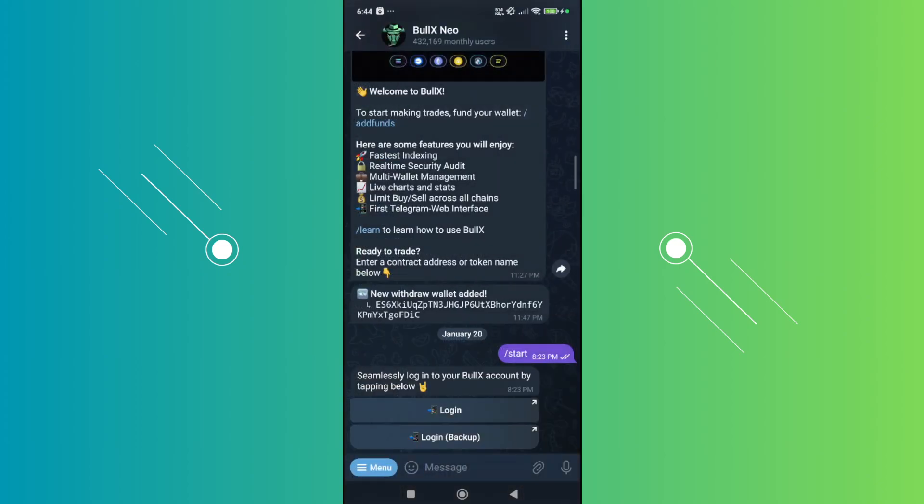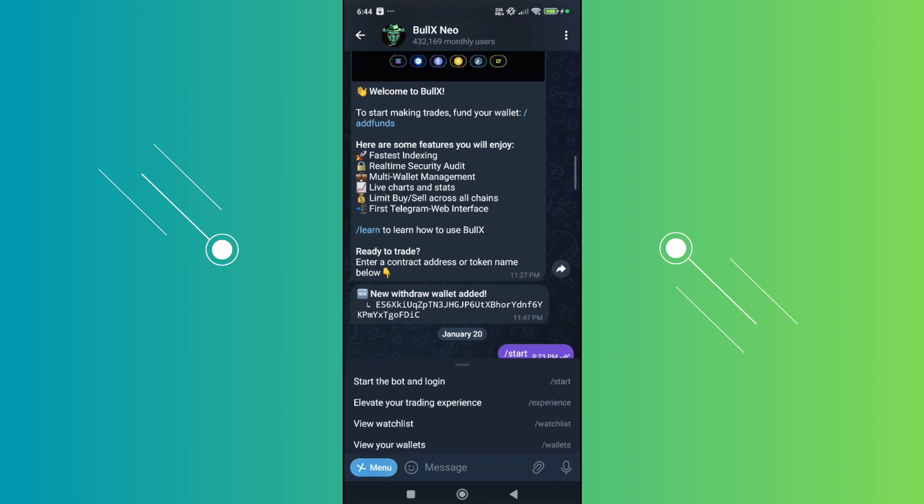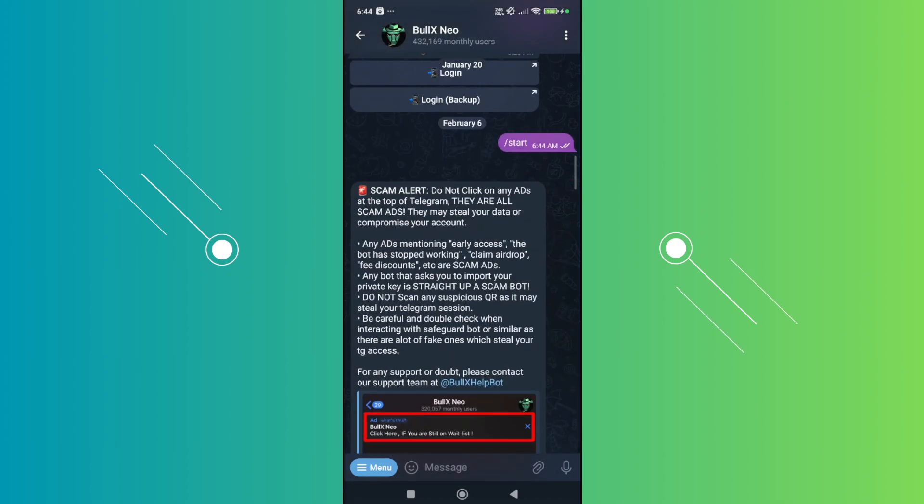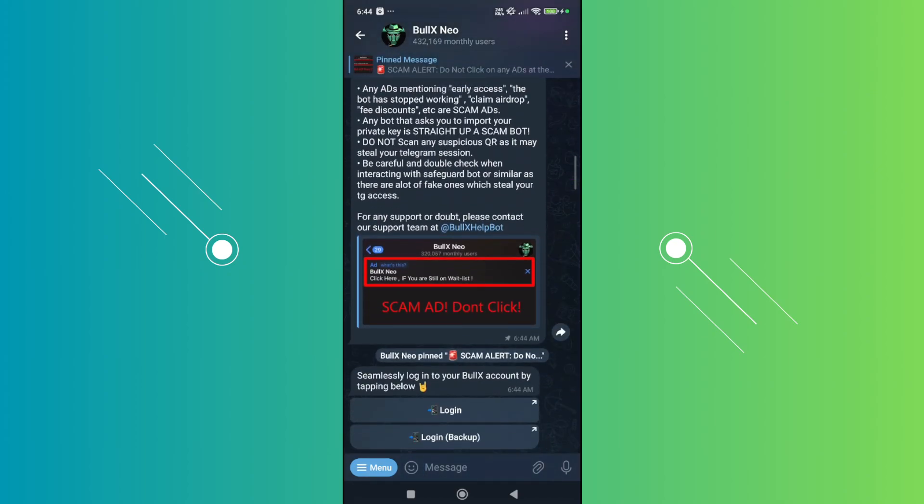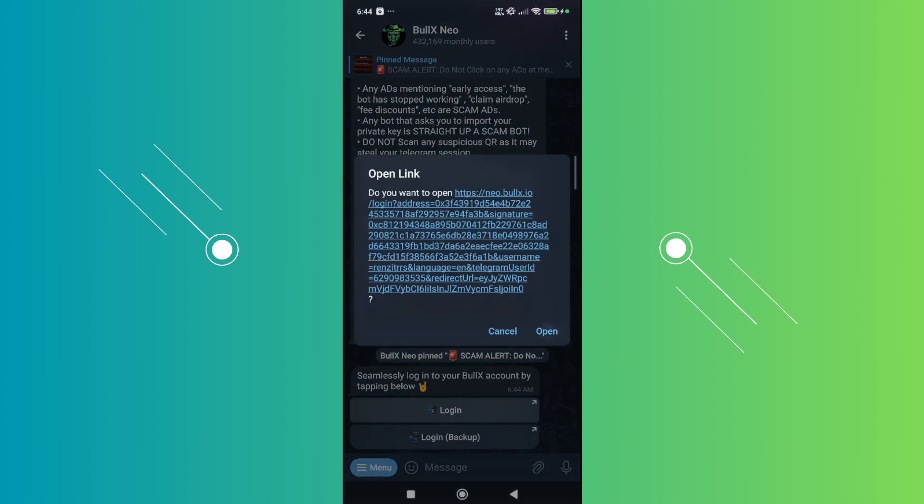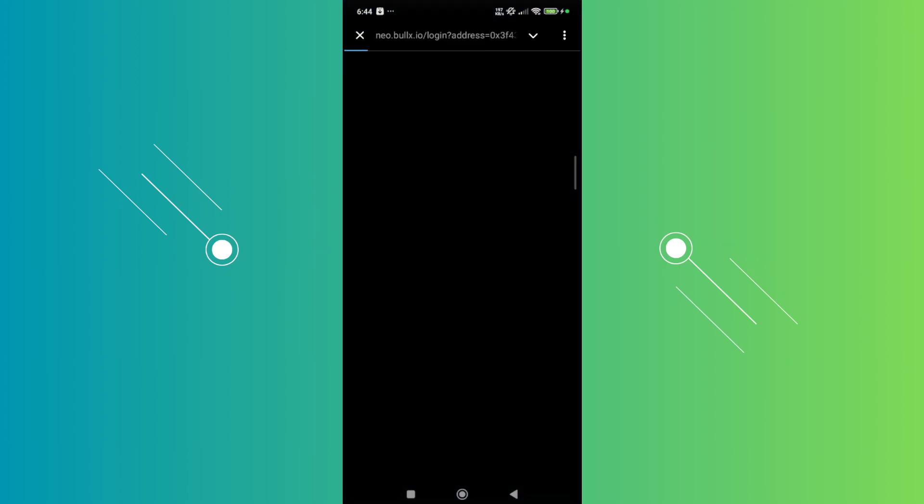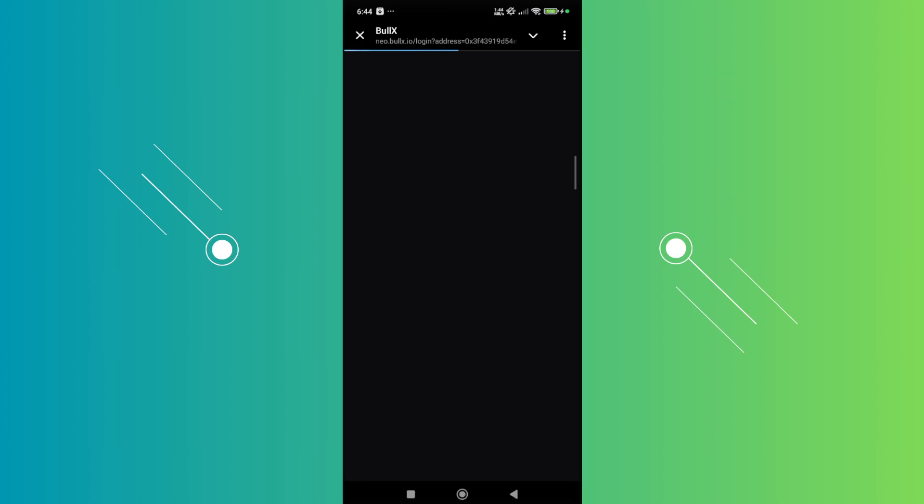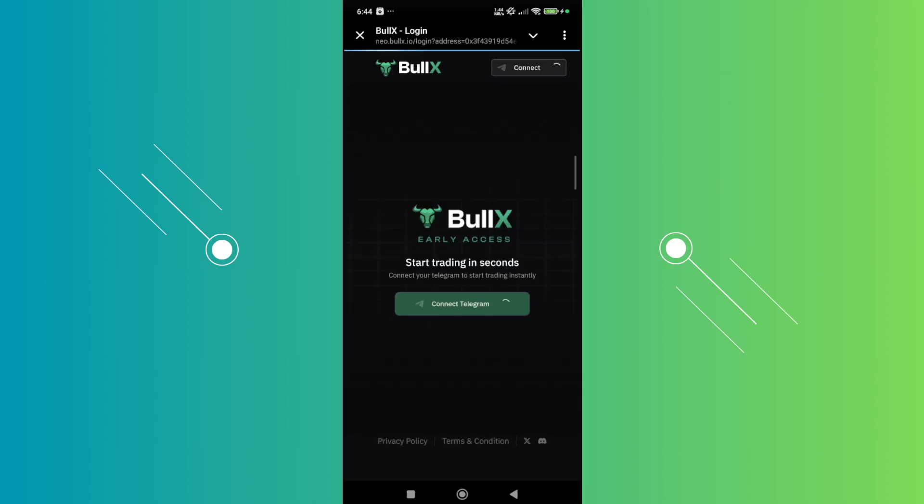From here, go to the bottom left of your screen which is the menu option, and choose the option that says Start the Bot and launch it. It's going to give you a lot of options, so click on the Login button you see here and then click on Open.